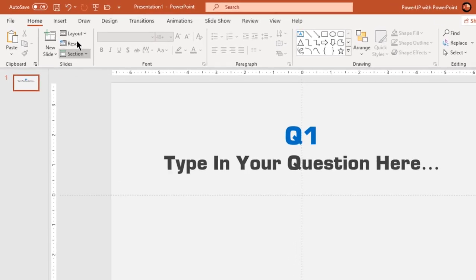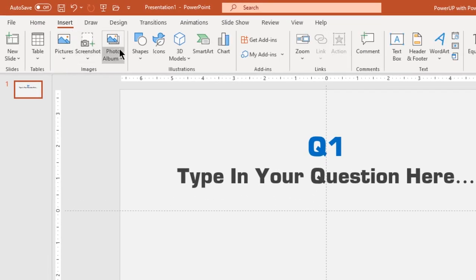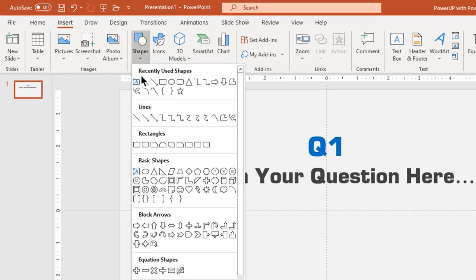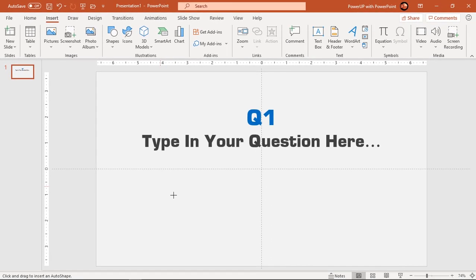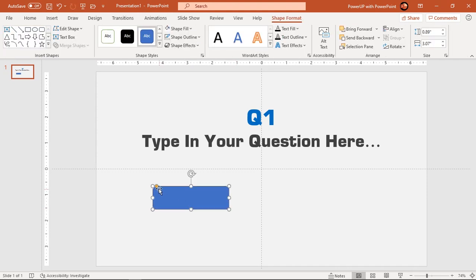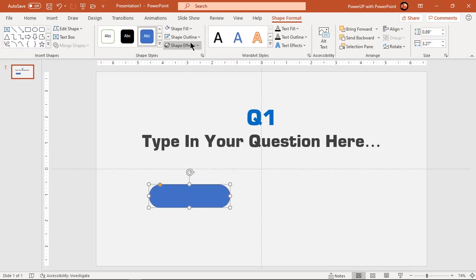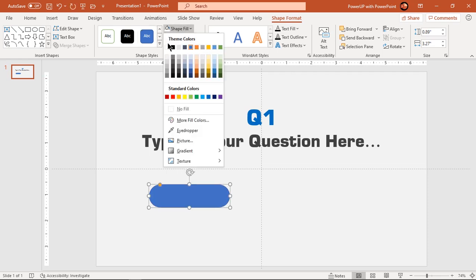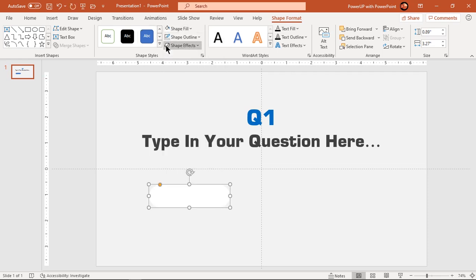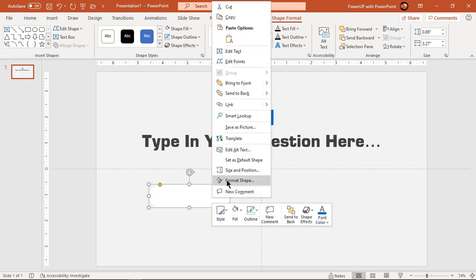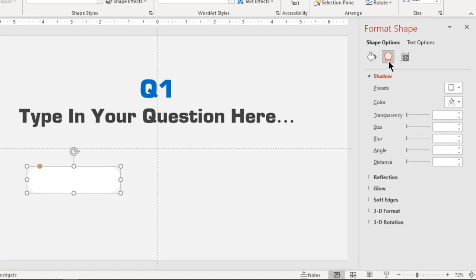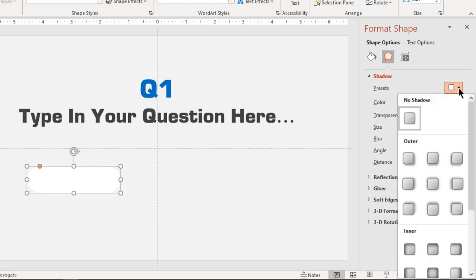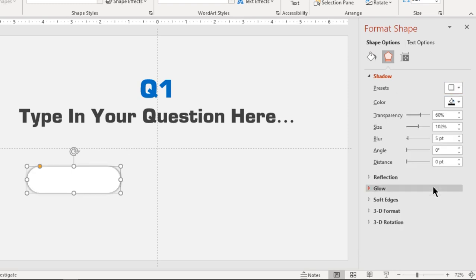Next go to insert tab and draw rounded rectangle shape. Adjust its roundness and size. Make it no outline, fill it with white color and apply outer shadow effect. Reduce its transparency until you get desired effect.